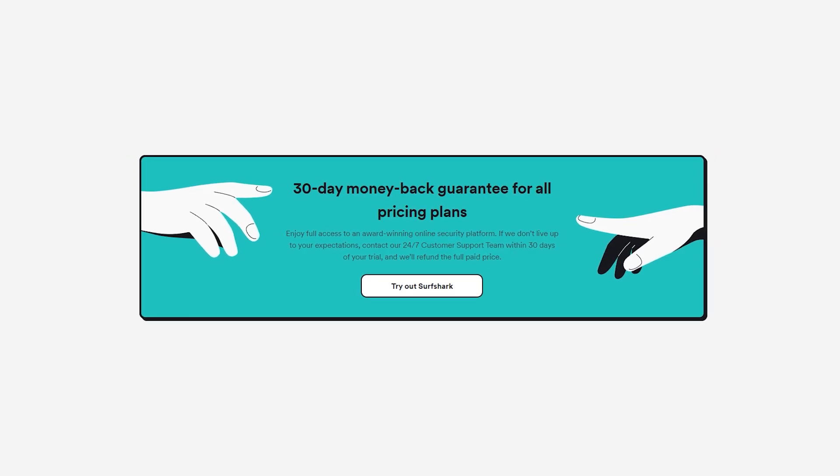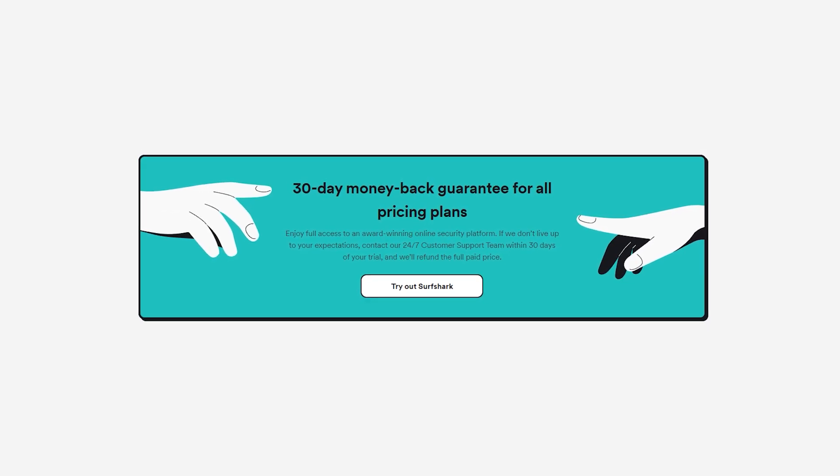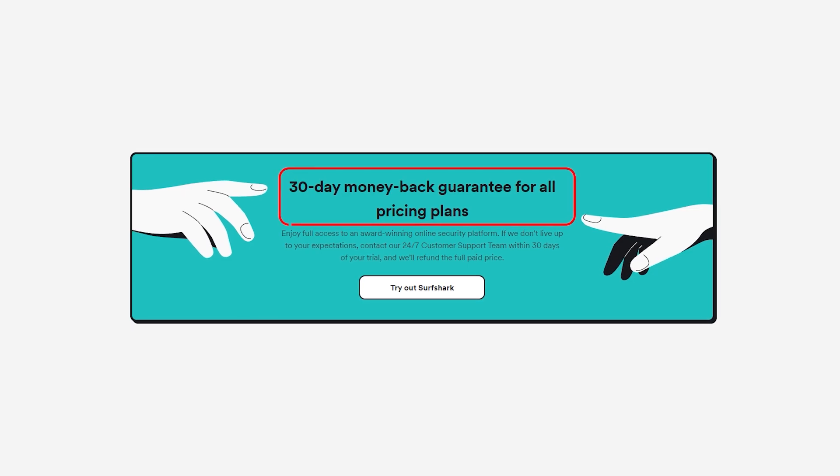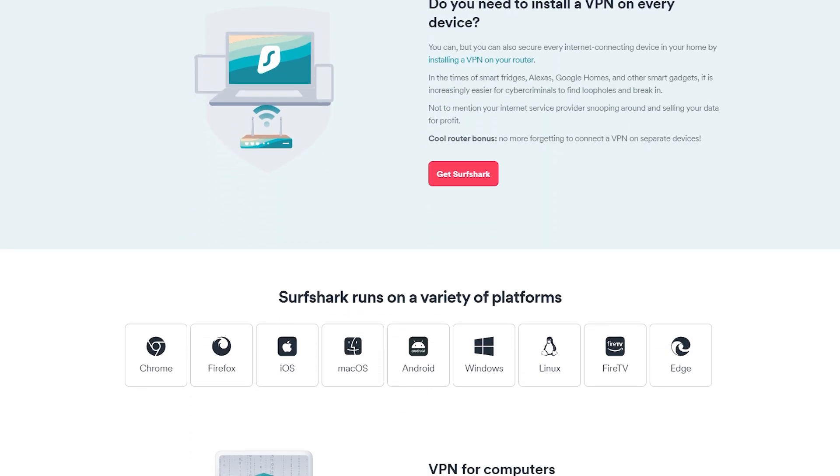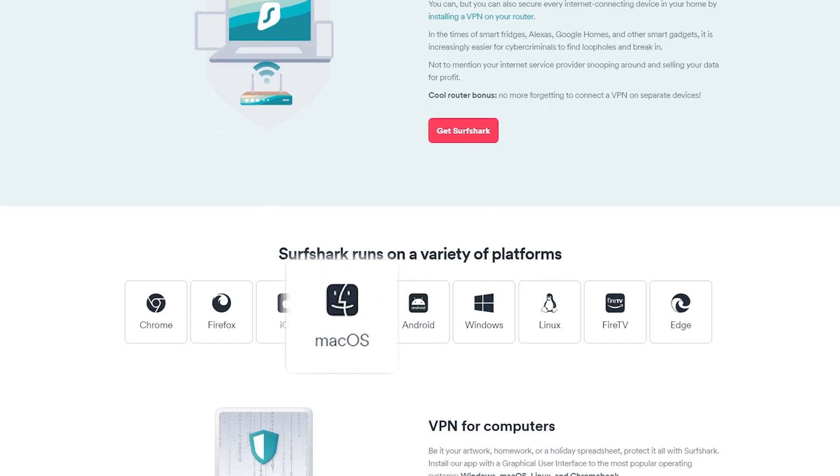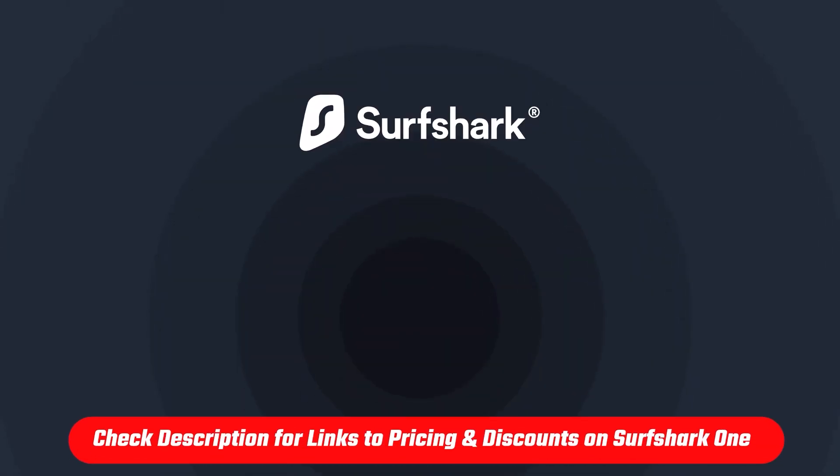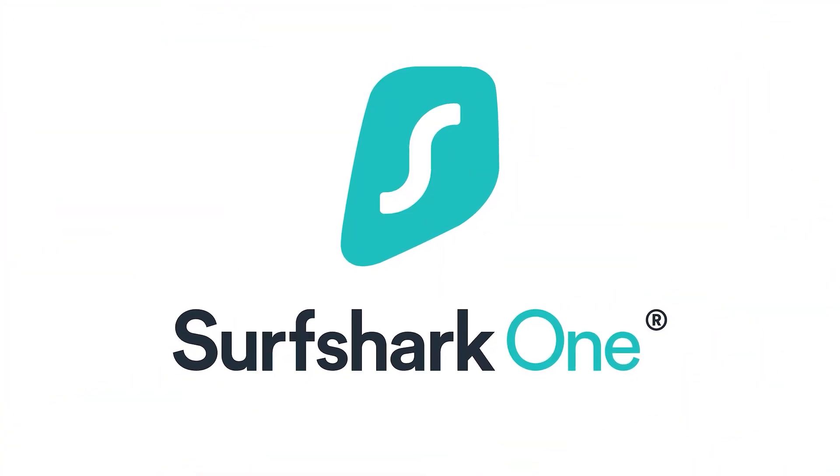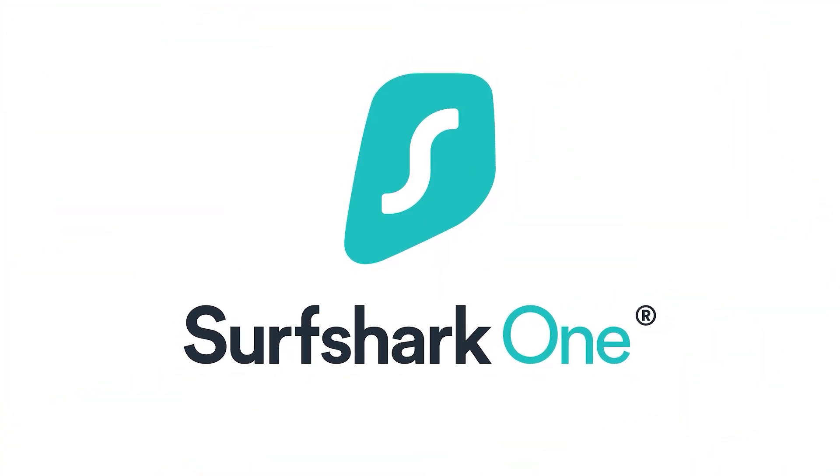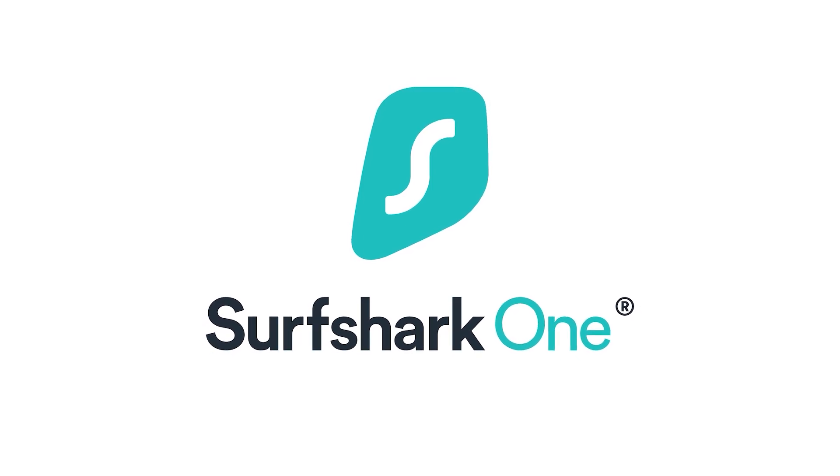The best part about this is that this bundle comes with a 30-day money-back guarantee, and all these apps work on all major platforms like Windows, MacOS, and Android. So if you'd like to check them out, I'll be leaving the bundle link at the top of the description down below. Big thanks to Surfshark for being today's sponsor, and let's get back to the video.